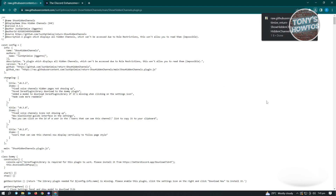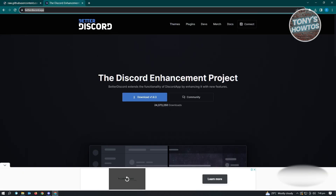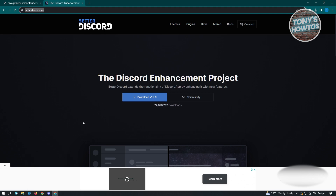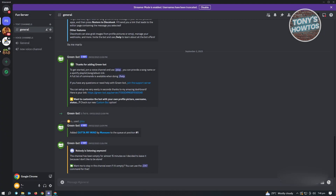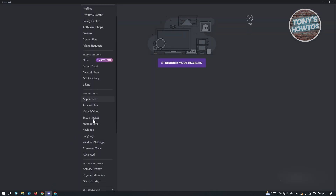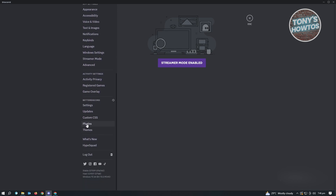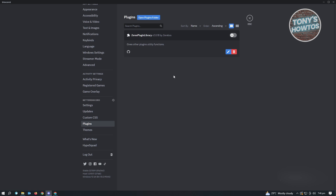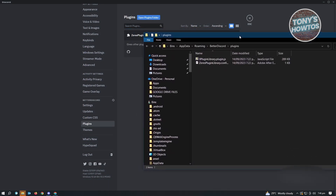Once you've saved that, make sure you have Better Discord installed and close Discord entirely. Then go ahead and open Discord again. You want to go to your user settings, scroll down until you see a section that says Plugins, then find and click the Open Plugins Folder option. This will open up the folder where Better Discord plugins are located.